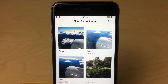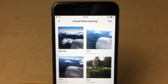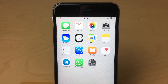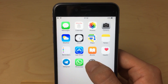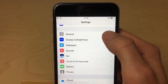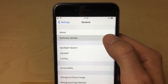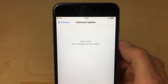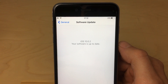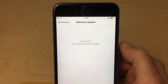Before we get started, you want to make sure that your iPhone, iPad, or whatever Apple device you might be using is updated to the latest version of iOS. Head into your settings app, tap on general, and click on software update. Remember that in case you need to do a software update, back up the data on your device first.